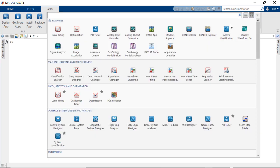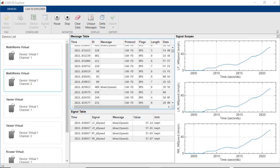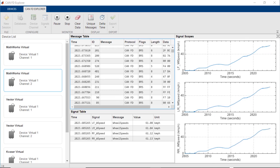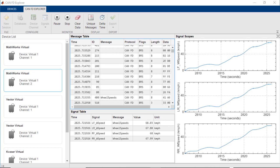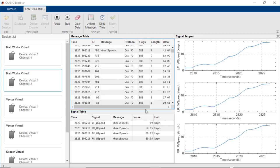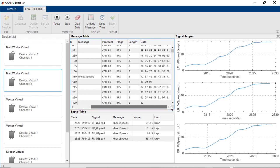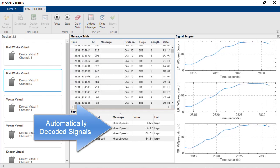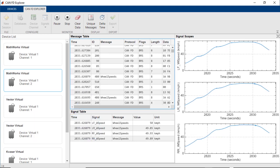Vehicle Network Toolbox includes the CAN and CANFD Explorer apps, which let you view raw CAN messages and decode these messages into their associated signals. The app provides live visualizations of traffic on the bus and automatically decodes the signal information from the associated CAN database file that you provide.